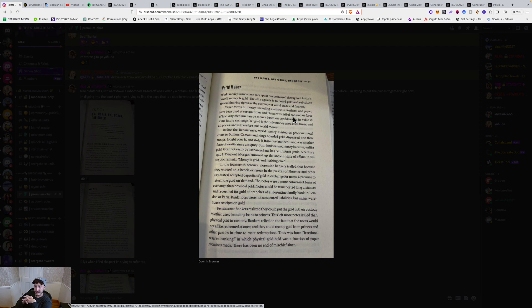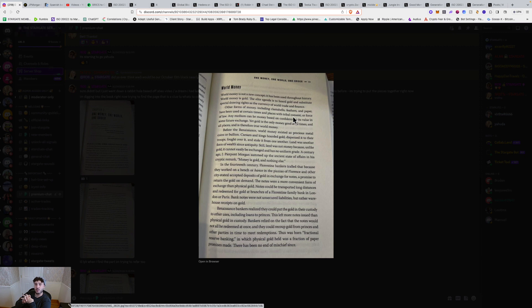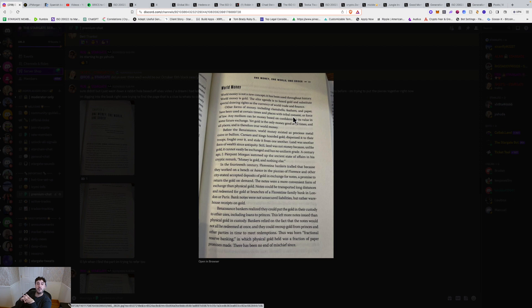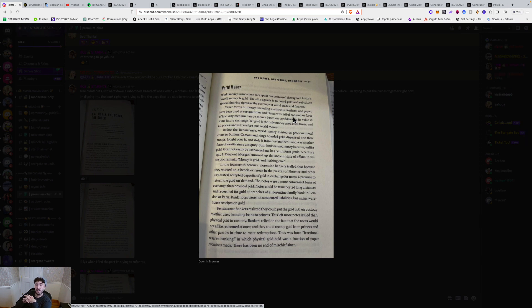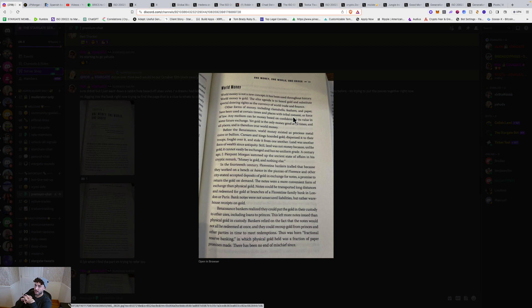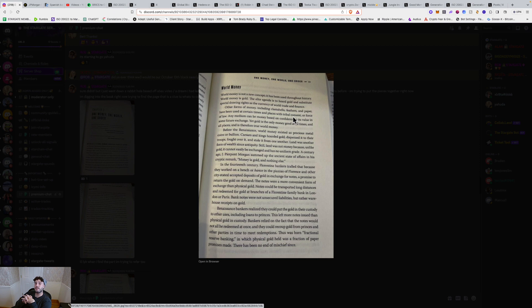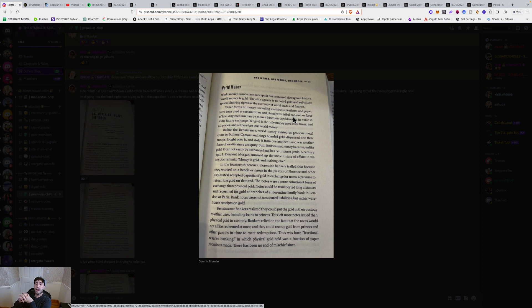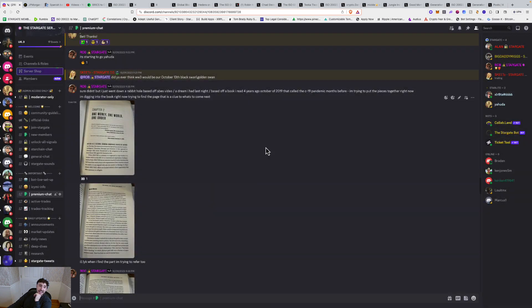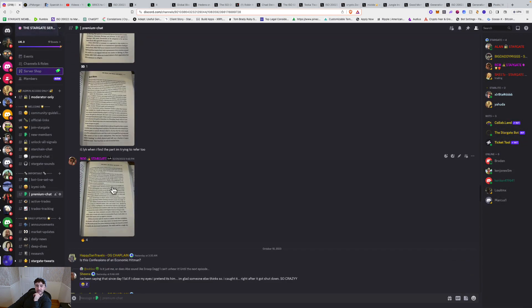In the 14th century, Florentine bankers called that because they worked on a bench or banco in the Piazzas of Florence and other city-states, accepted deposits of gold in exchange for notes, a promise to return the gold on demand. And that was the IOU de Marc, which is going to be the current day Holy Grail. The notes were a more convenient form of exchange than physical gold. Notes can be transported long distances and redeemed for gold at branches of a Florentine family bank in London or Paris. Bank notes were not unsecured liabilities, but rather warehouse receipts on gold. Renaissance bankers realized they could put the gold in their custody to other uses, including loans to princes. This left more notes issued than physical gold in custody. Bankers relied on the fact that notes would not all be redeemed all at once and that they could recoup gold from princes and other parties in time to meet redemptions. Thus was born fractional reserve banking, in which physical gold held was a fraction of paper promises made. There has been no end of mischief since.